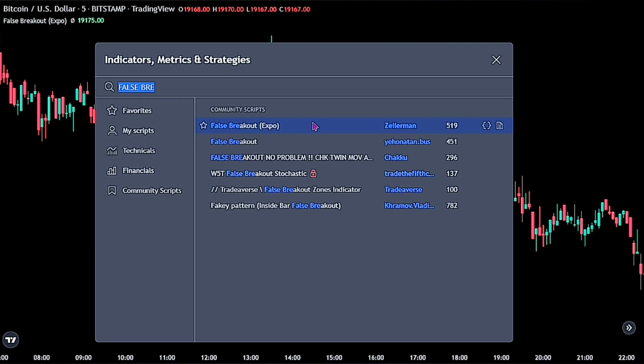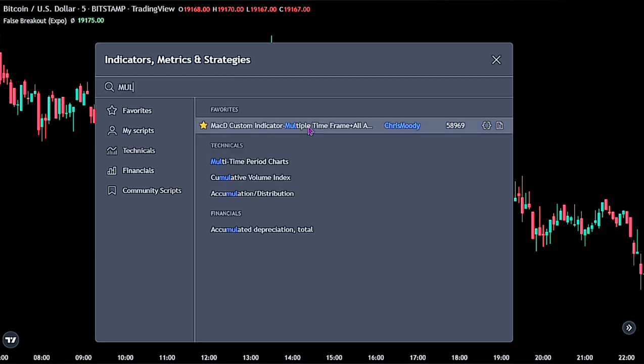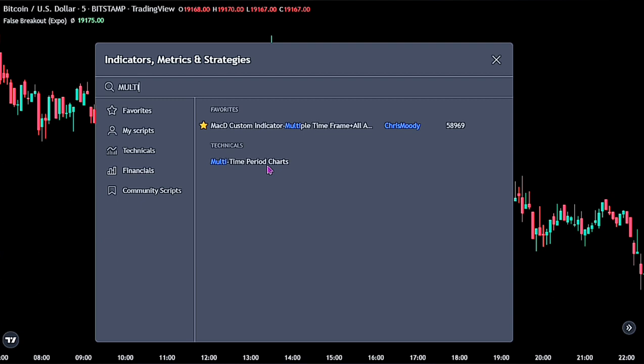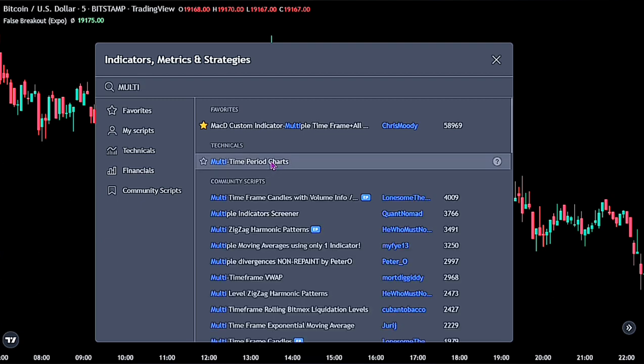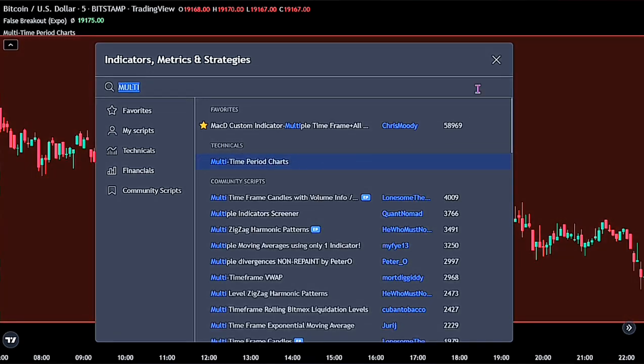For the second indicator, let's add the Multi-Time Period Chart, as this indicator lets you see more time frames on one chart.